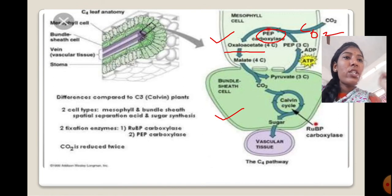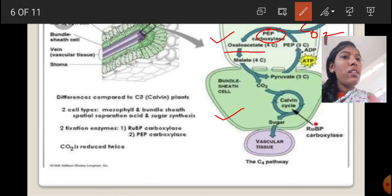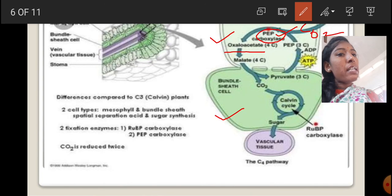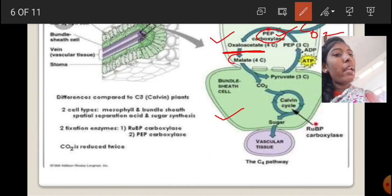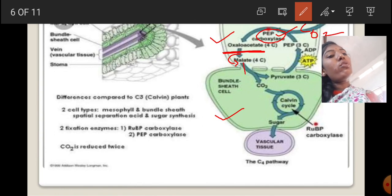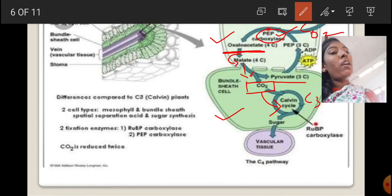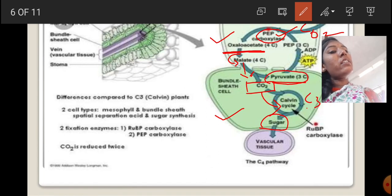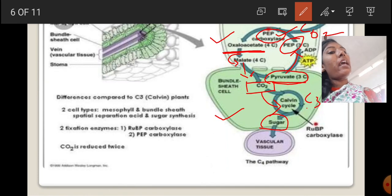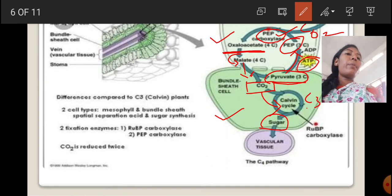In summary, the first reaction — carboxylation — occurs in the mesophyll cell. PEP carboxylase absorbs CO2 and gives rise to the 4-carbon compound oxaloacetic acid. This oxaloacetic acid breaks down into malate, which enters the bundle sheath cell and splits into pyruvate and CO2. The CO2 enters the Calvin cycle and fixes sugars. The remaining pyruvate re-enters the mesophyll cell and regenerates PEP by the acceptance of ATP. This is all about the C4 cycle.